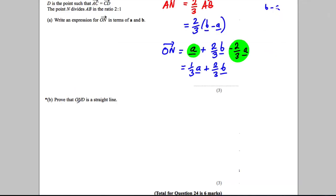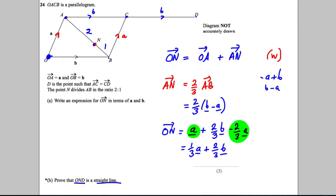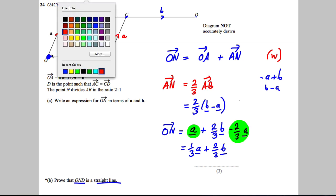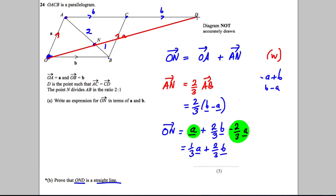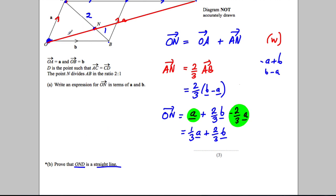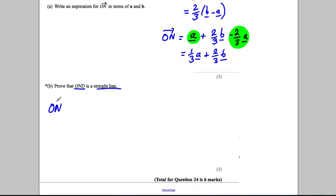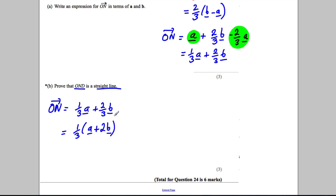The next starred part asks us to prove that O, N, and D lie on a straight line. Let's draw O to N to D — using a ruler would help in the exam just to get your bearings. We're asked to prove that's a straight line. We could do that by showing O to N is parallel to O to D or N to D, and since they share a common point N, if they're parallel and share the same point they must lie on a straight line. From the first part, O to N equals one third a plus two thirds b, which factorizes as one third times (a plus 2b).